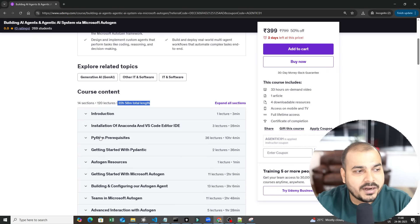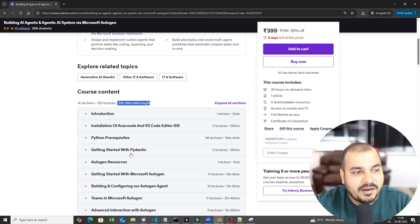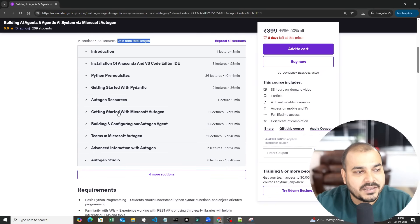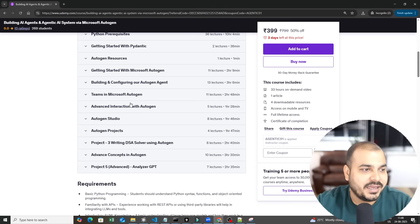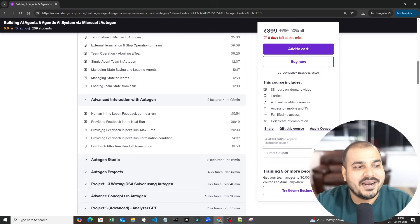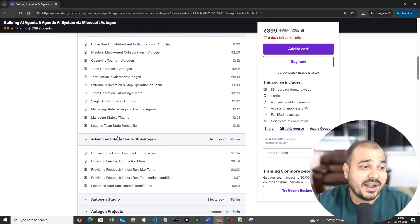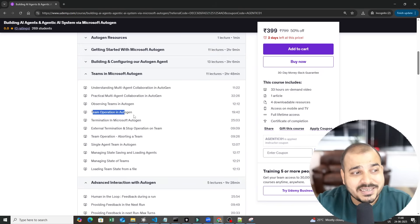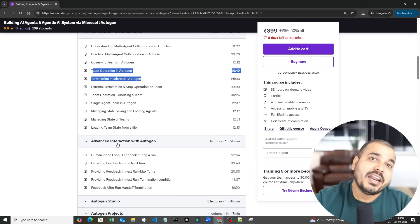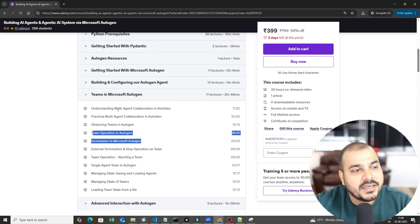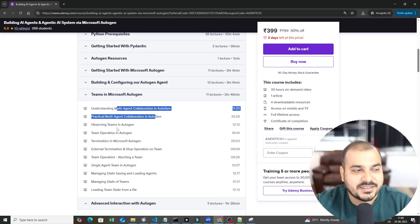First we go ahead with Python — Python is the prerequisite you definitely require — then Pydantic, then we start with the entire Autogen. Expanding further, there are projects, use cases, and techniques like how to add human-in-the-loop feedback, how to create a single agent, how to create multi-agents, how to make agents communicate with other agents, and how to do collaboration of multi-agents in Autogen.